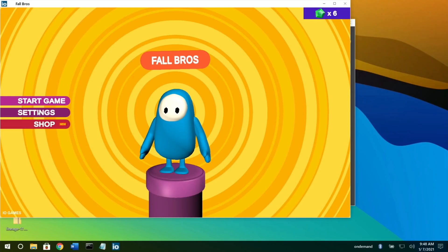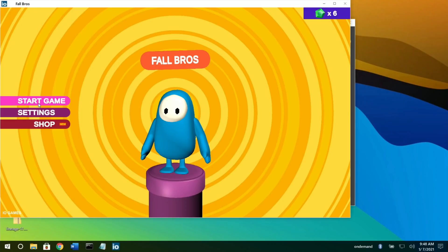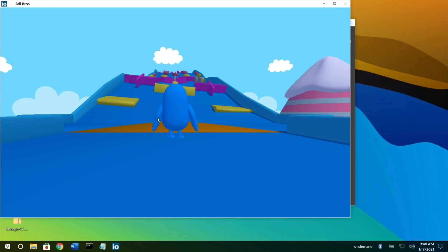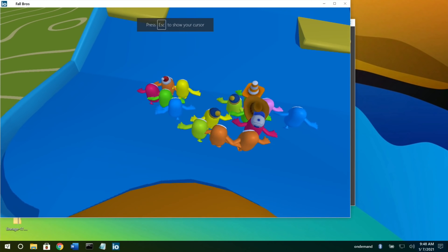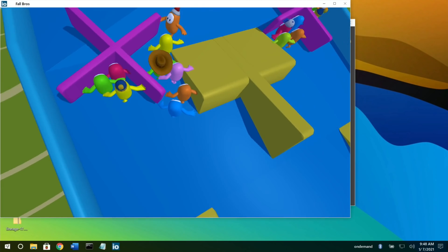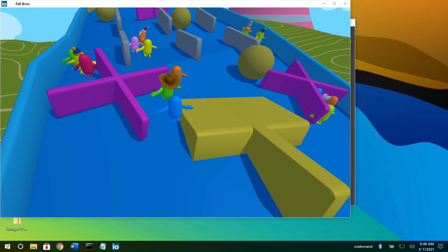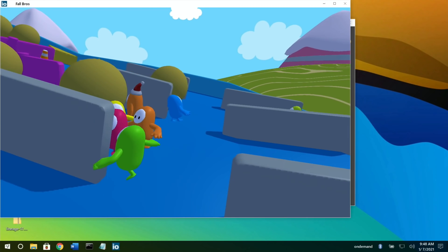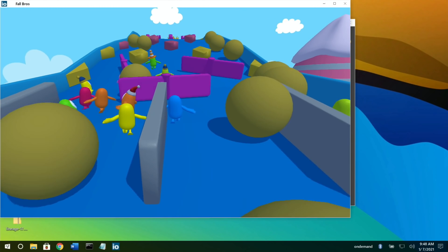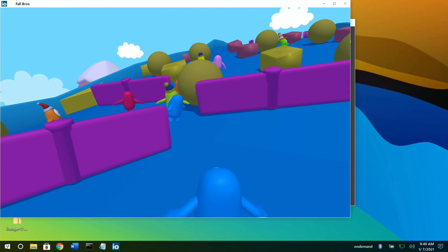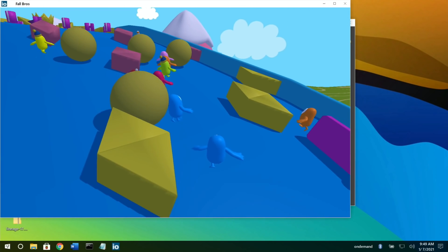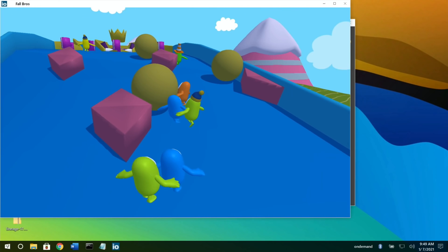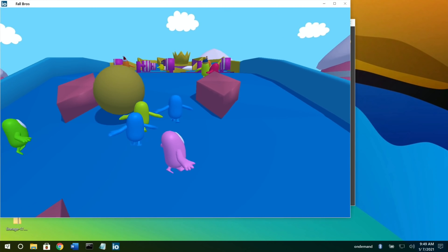I think it's WASD and space for jump - shooter controls. I'm going to turn off the audio just in case it's copyrighted. You can use the mouse to look around. I'm the blue guy, you can see I'm jumping through, and the idea is to get to the top first.